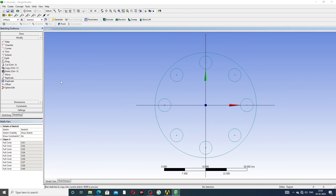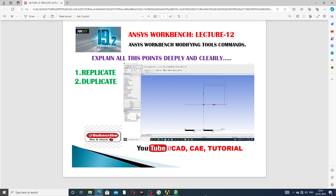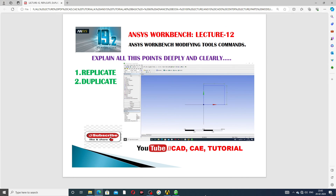This drawing covers Replicate only. Okay guys, Replicate and Duplicate — Replicate is done and all points are clear here. Duplicate will be discussed in the next lecture. I hope you learned all the points easily and clearly. Next lecture is coming soon. Thank you guys.